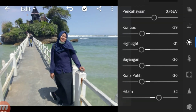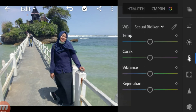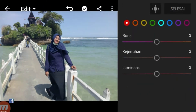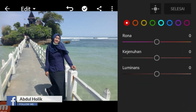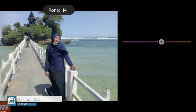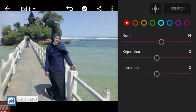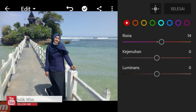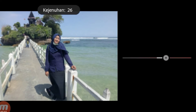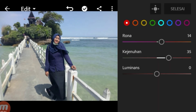Disini kita ke temperatur. Kita langsung aja, gak usah atur temperatur di luar ini. Kita langsung ke warna campuran di atas. Warna merah disini, warna kita kasih 13. 14 juga bisa. Kemudian kejenuhan kita naikkan menjadi 36. Disini luminasnya kita kasih 0 aja.